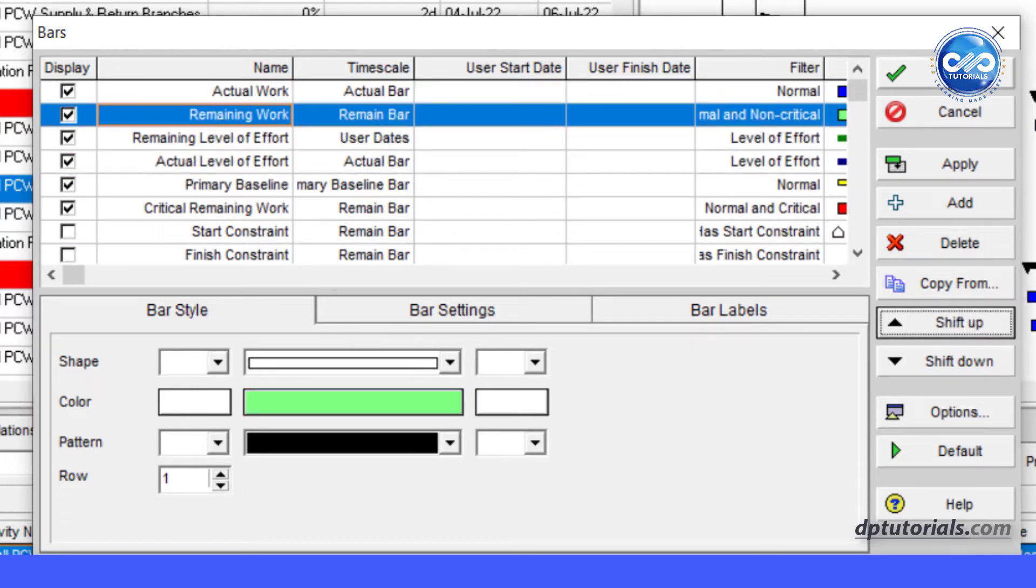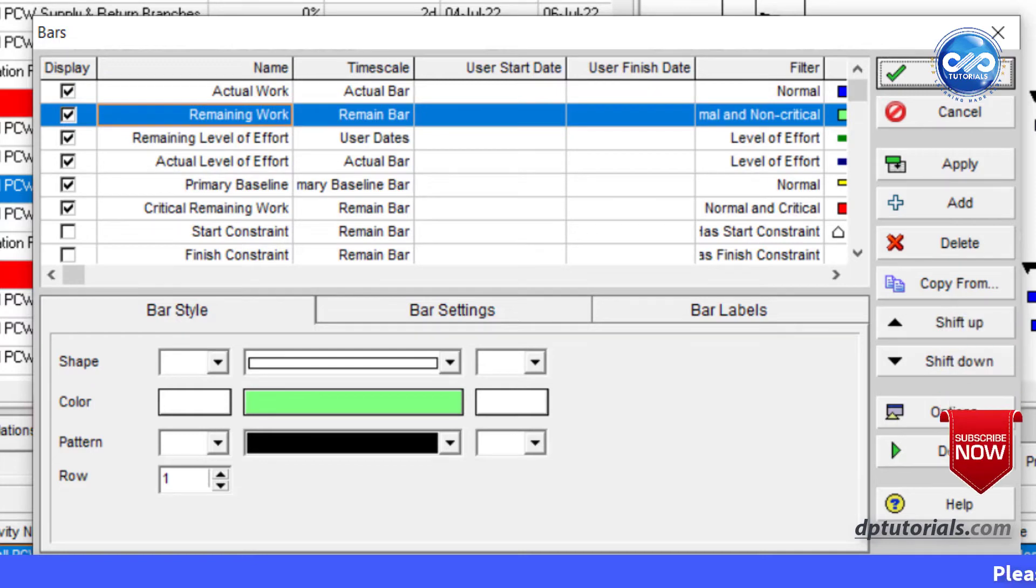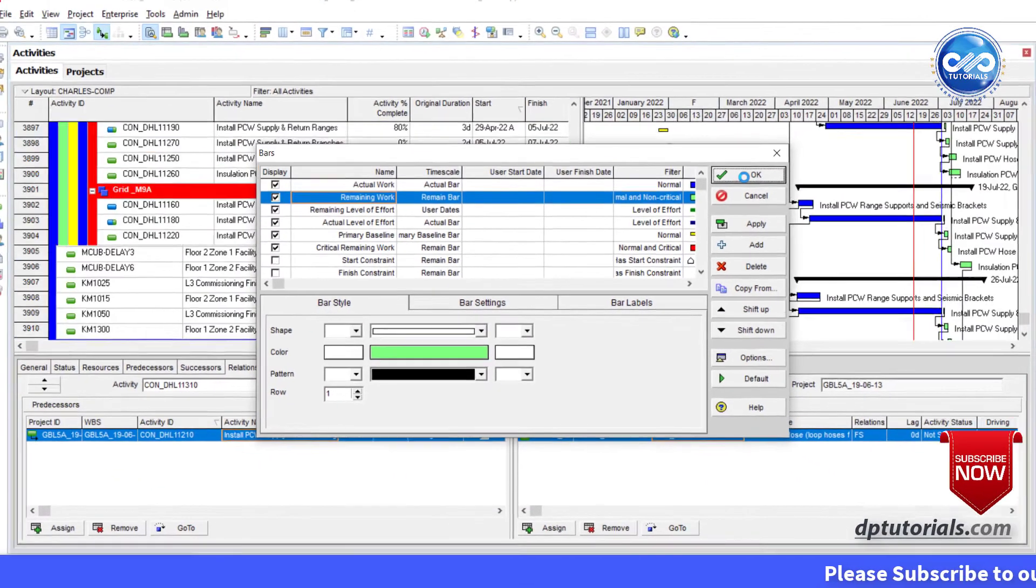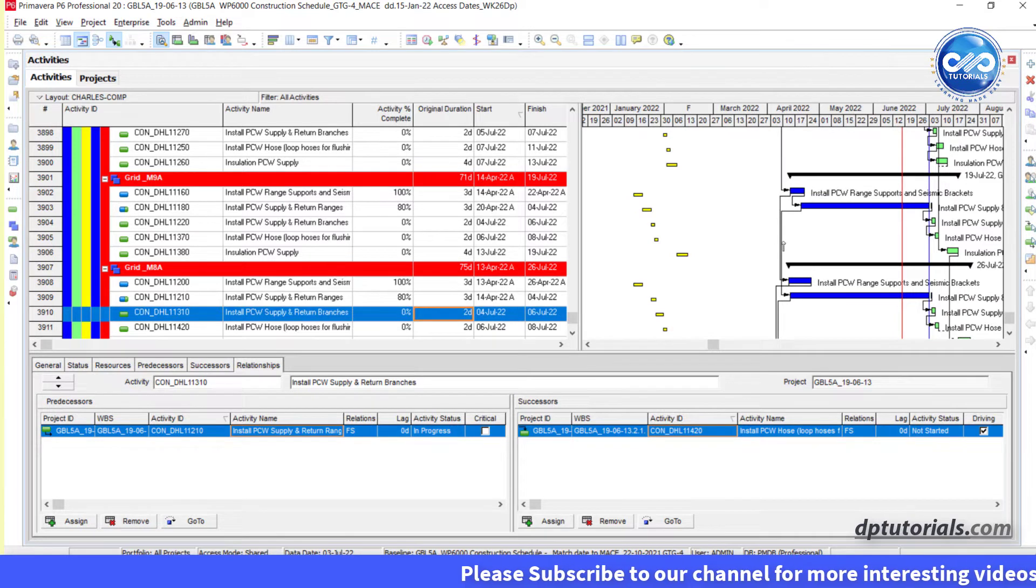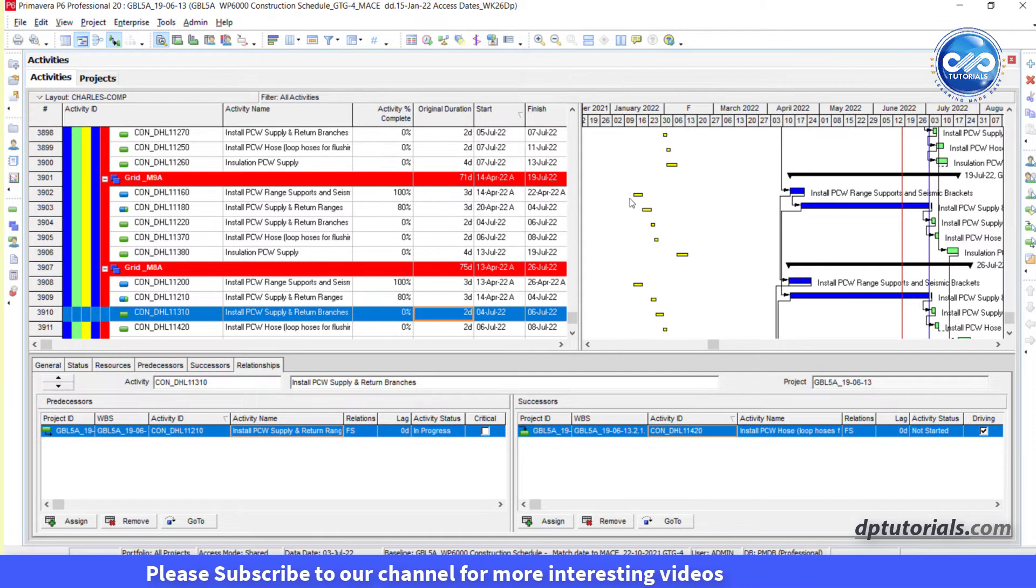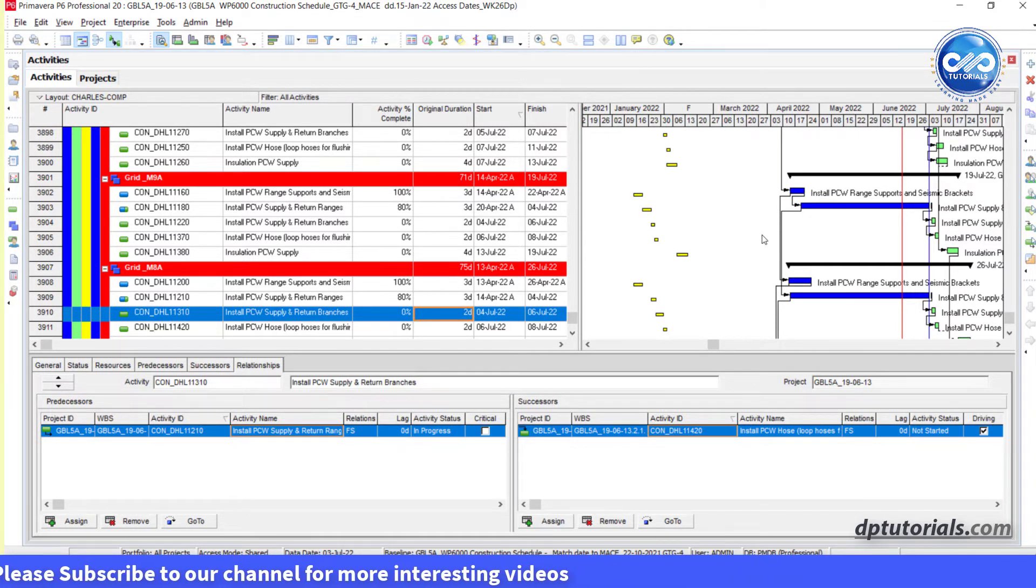And then if I click OK, you will see that the relationship lines have shifted and they are pointed to the actual bars and remaining bars.